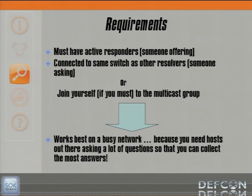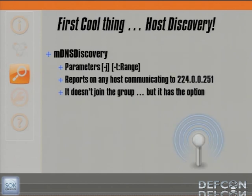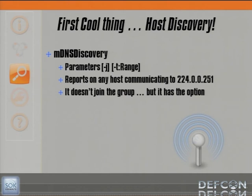There are some requirements: you must have active responders with services available, and you must be connected to the same switch as other resolvers — someone has to be out there asking. If you must, you can join the group. It works best on a busy network because you need hosts out there asking a lot of questions so you can collect the most answers. So, the first cool thing: host discovery. I want to see what's out there, what's advertising. This tool reports on any host communicating to the multicast address for multicast DNS. It does not join the group, but it does have that option.